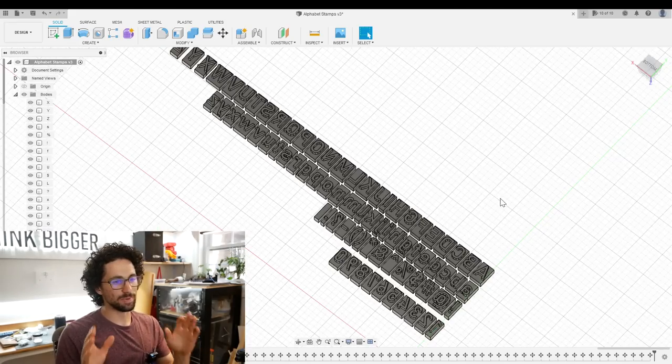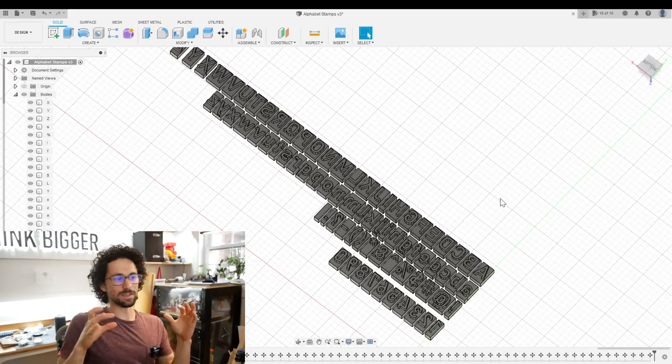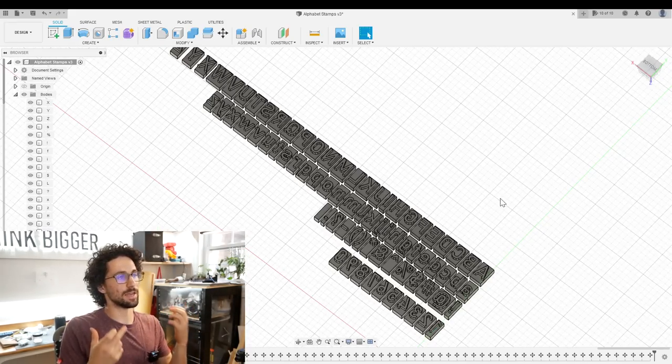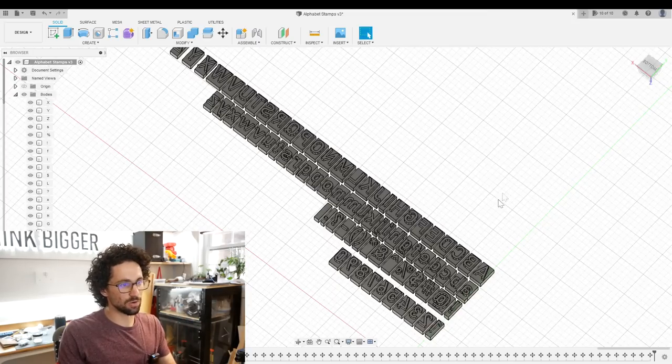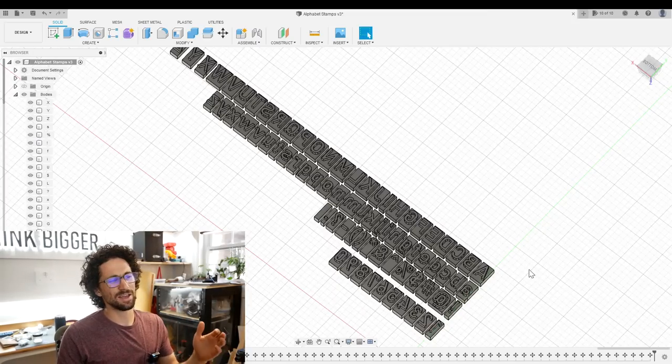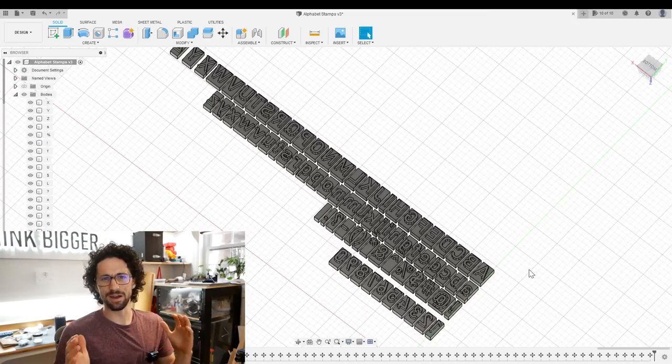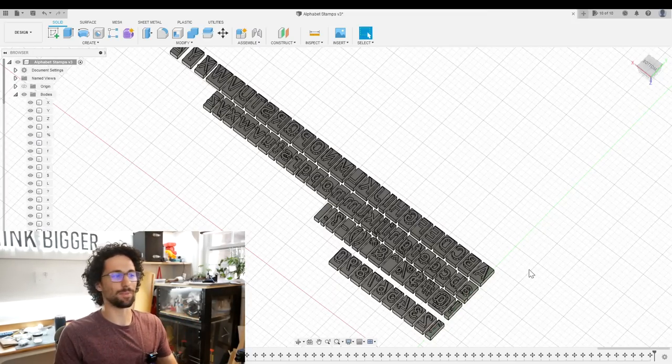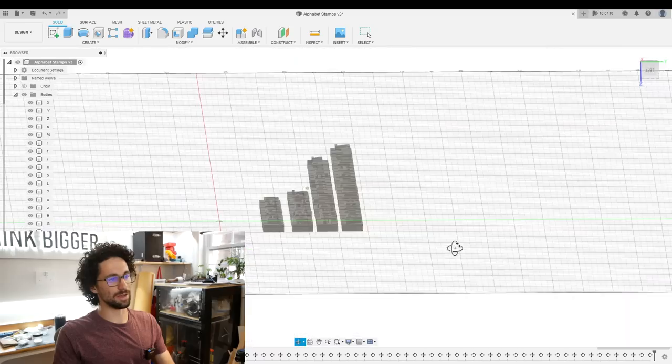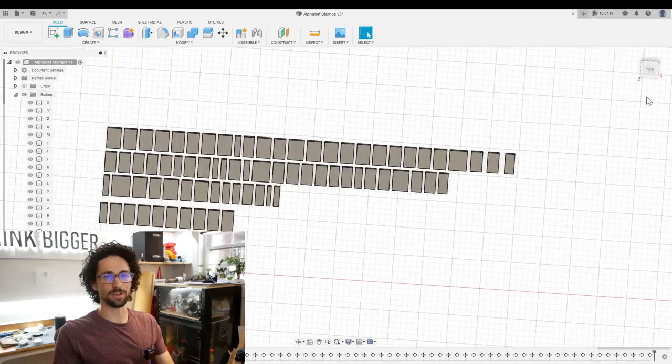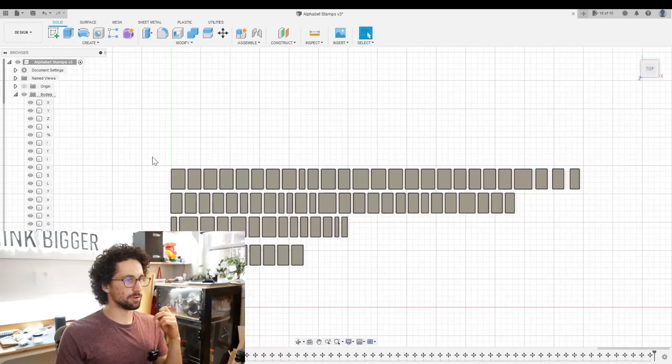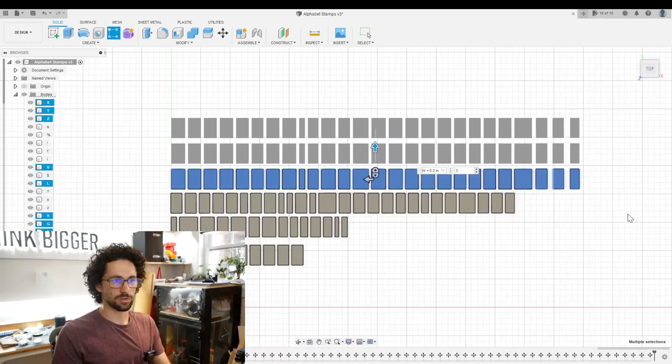And because we're going to be putting these in a rack, we might want to use multiple of the same letter. So I want to create some copies rather than figuring out the Scrabble letter distribution. I'm just going to make copies of all the letters, rectangular pattern. So that's three copies of the uppercase letters.